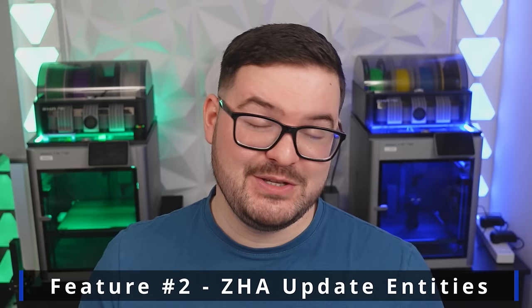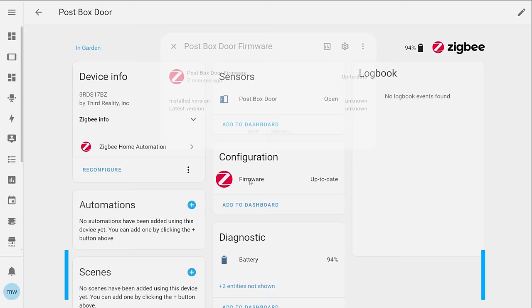Next up we've got update entities for ZHA. If you're a Zigbee to MQTT user then this is something that you've pretty much always been able to do so it's nice to see that it's finally available for ZHA users. If you weren't sure what this feature is then essentially it's going to allow you to update your Zigbee devices that are connected to your ZHA network if there's an update available.